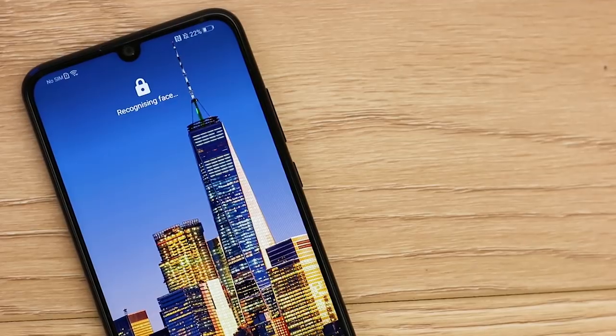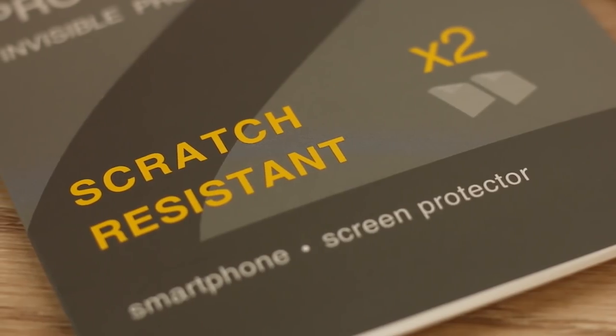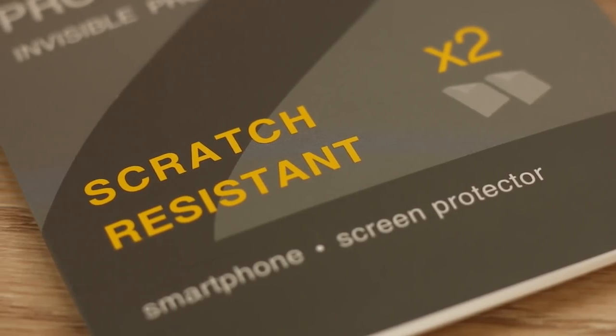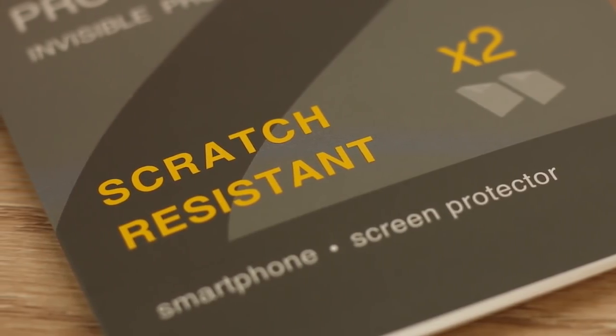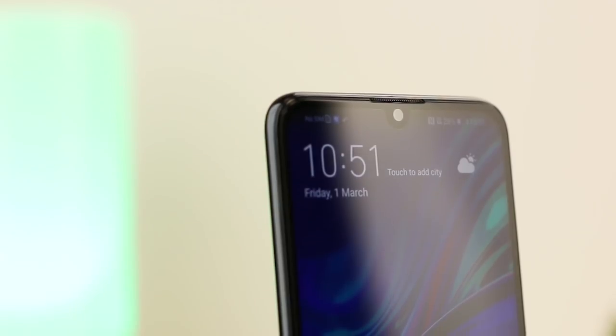Hello and welcome to this video where I'll be showing you how to apply the Elixir 2-in-1 film screen protector to the Huawei P Smart 2019.